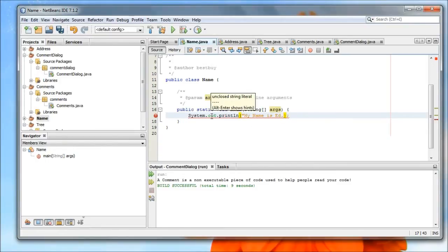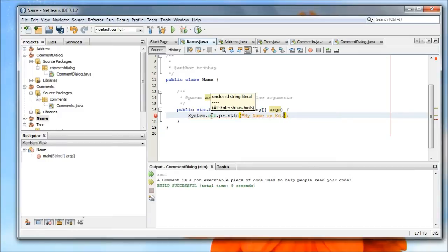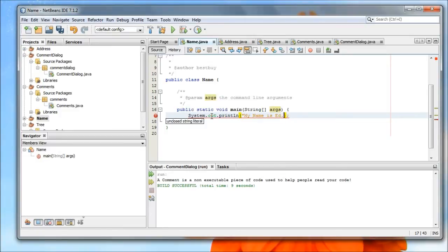By highlighting over that red line, you'll get an unclosed string literal. That's your hint to tell you, hey, I didn't close my quotes. Anytime you see unclosed string, that's what that means. You can always try alt and enter to see if it gives you any hints as to what to do. Always a helpful thing. In this case, it didn't do much.